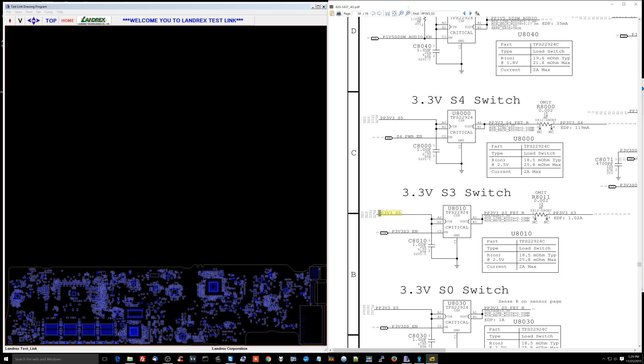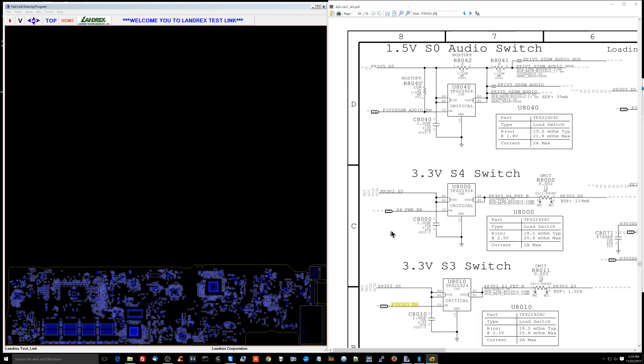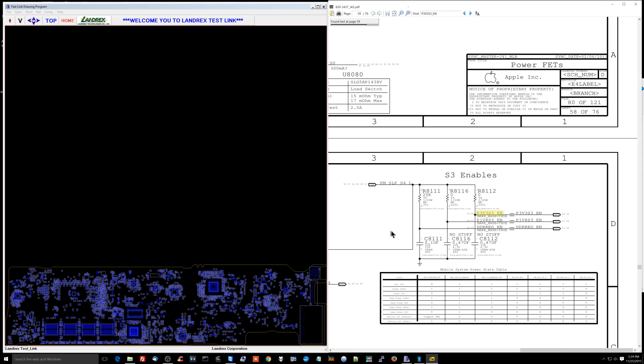PP3V3S3 comes from PP3V3S5 over here. So you said PP3V3S5 is present? Yes. So what's going to turn this on? P3V3S3 underscore enable. Did you check for that? I don't think I have that on my schematic. You should go to your schematic provider and complain about that.